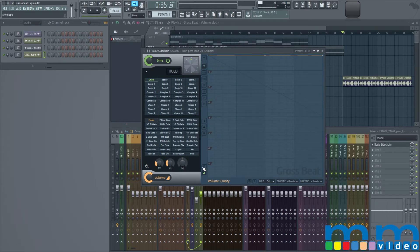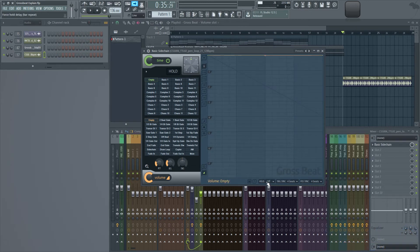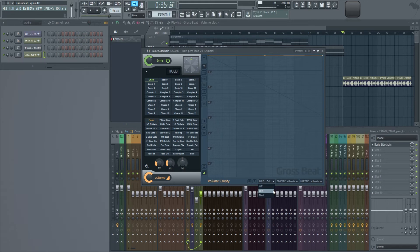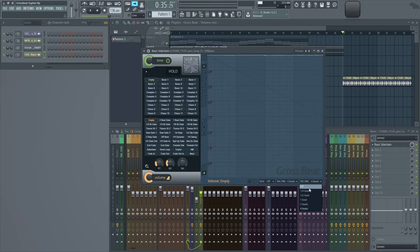We also have the envelope, the time, and volume. Over here we have hold, which controls which pattern we want to hold, the last one or the next one we're selecting. We have trigger sync, which lets us know when we're going to sync, and position sync, which lets us know where we're going to sync. So if we want to sync within one beat, it'll let us sync within one beat or within four beats.